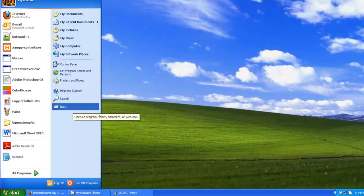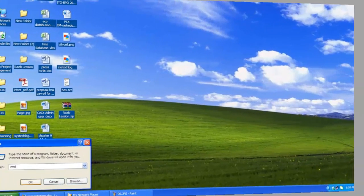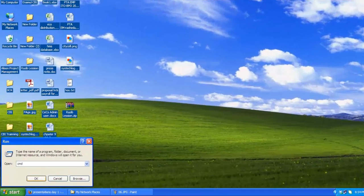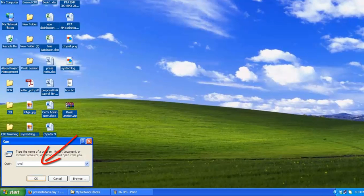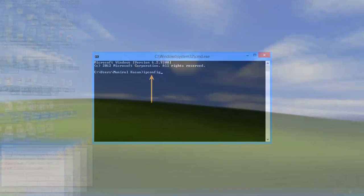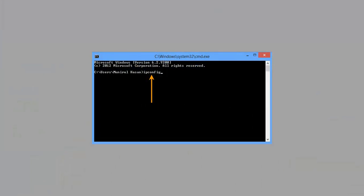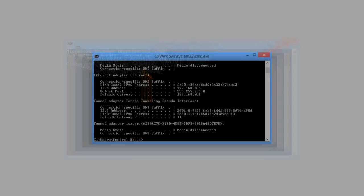In case you're not sure how to do this, click on the start, then run. In the run box, type in CMD and click OK. Then at the prompt, type in IP config and hit enter.